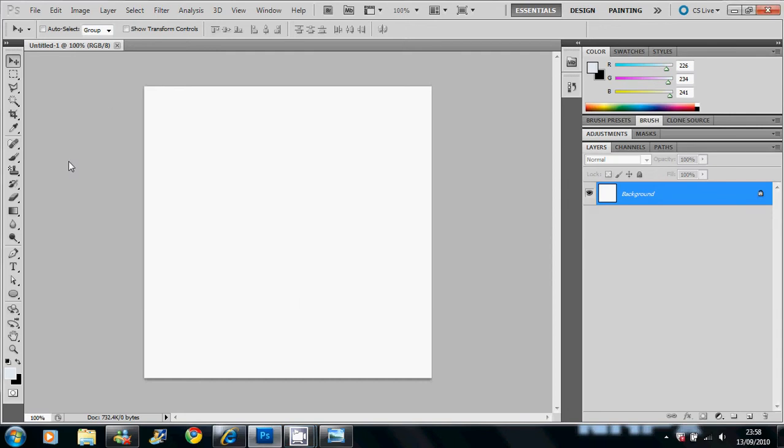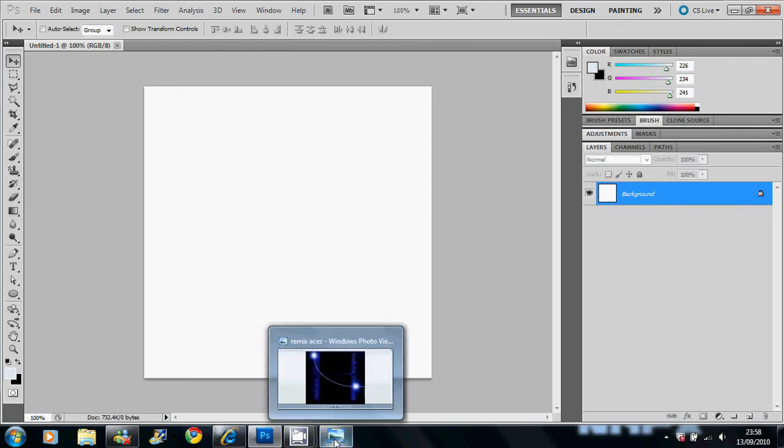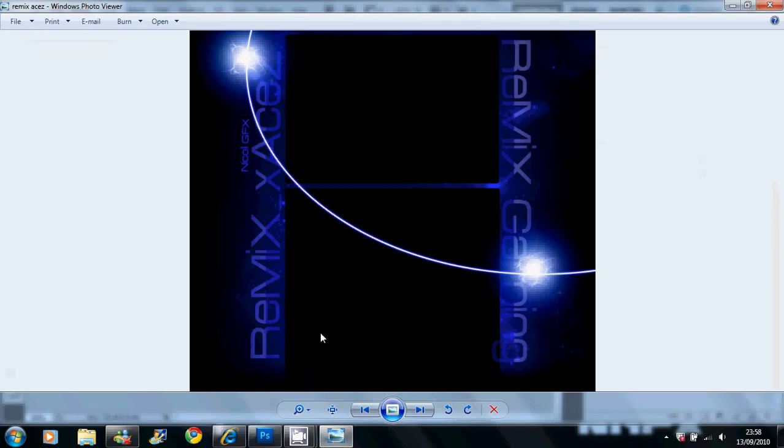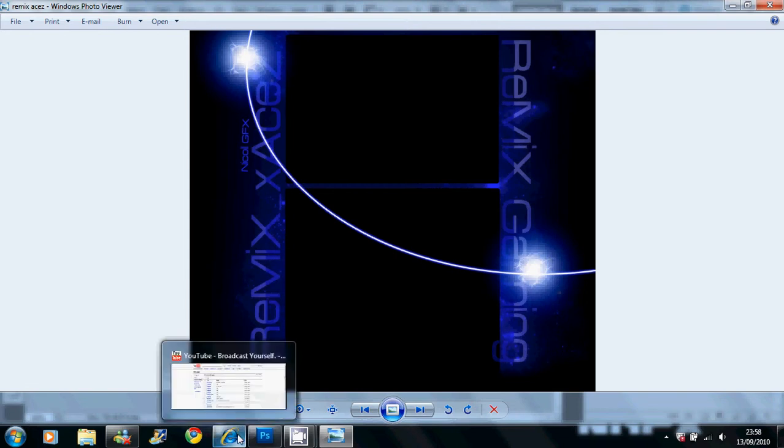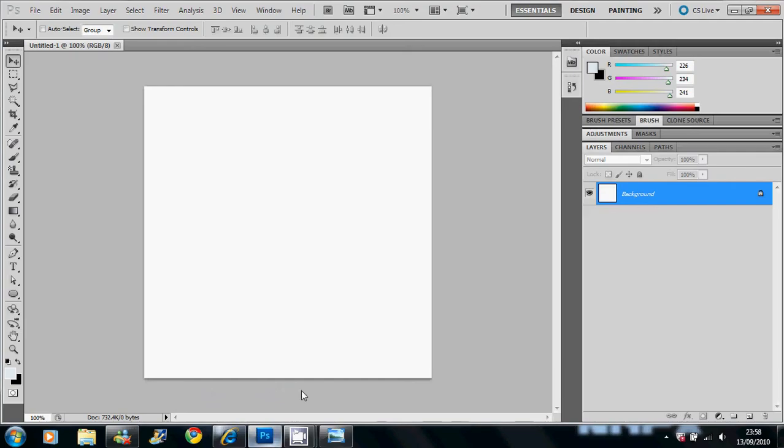Hello there YouTube, Nicol here. In the background for Remix Aces, I made some orb thingies that I thought some other people would like to make here, there, here and here. I thought some other people might want to make them so here's how to do it.